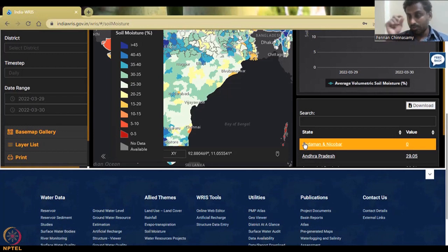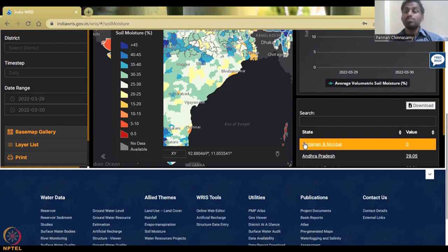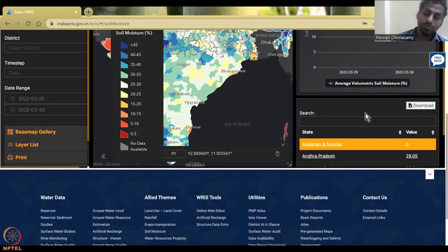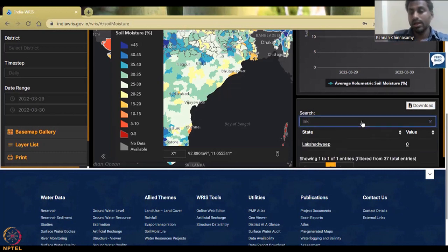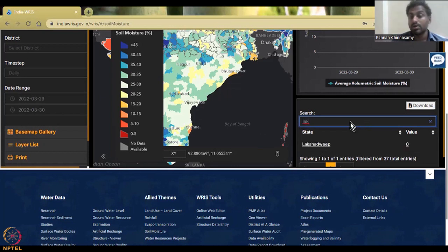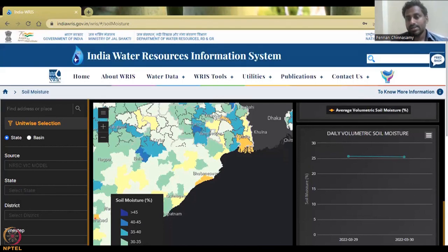A pixel represents the resolution of what the satellite can capture — the size per grid. If the resolution is larger than the actual land area, it cannot capture the data because of noise. That is why Andaman is removed. Similarly, Lakshadweep also shows zero for those two dates — not because of high evaporation or low water availability, but because of the same pixel resolution issue.